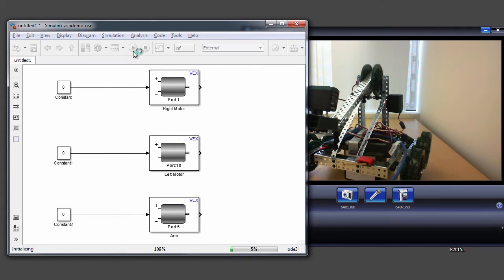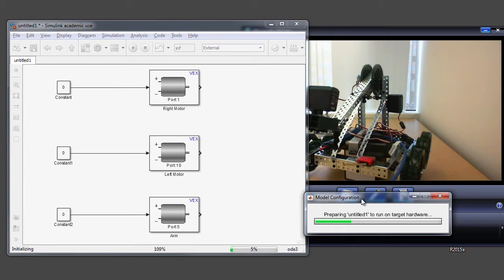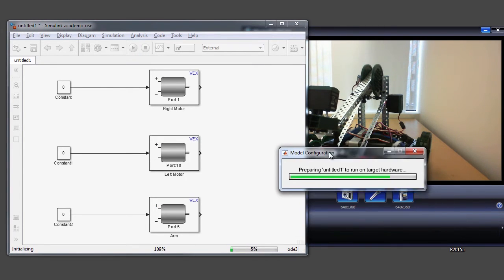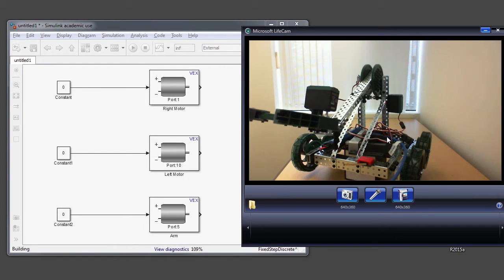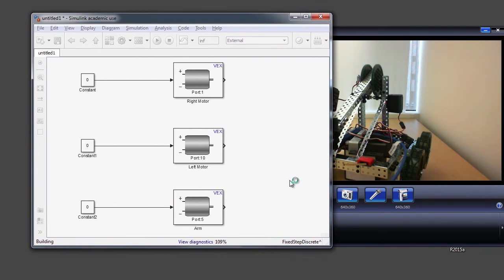When I hit this run button, Simulink is going to generate C code for this Simulink model, then compile and download that C code onto my VEX Cortex microcontroller on my robot. Once it has downloaded the program — which is the external program we were looking at — it sets up a communication between the Simulink diagram on my computer and the external program running on this microcontroller. It takes a few seconds for Simulink to do all of that, and when it's done, you should see the status message saying it's connected and ready to be used in external mode.